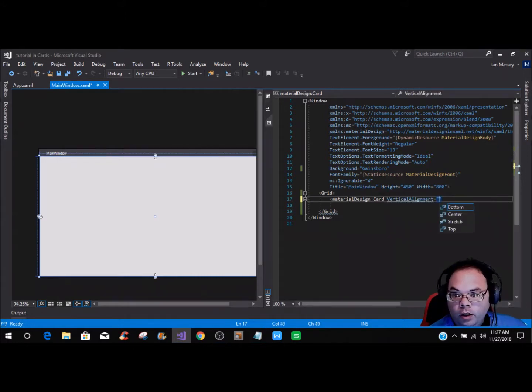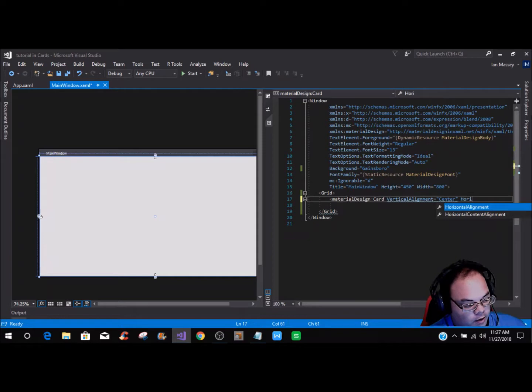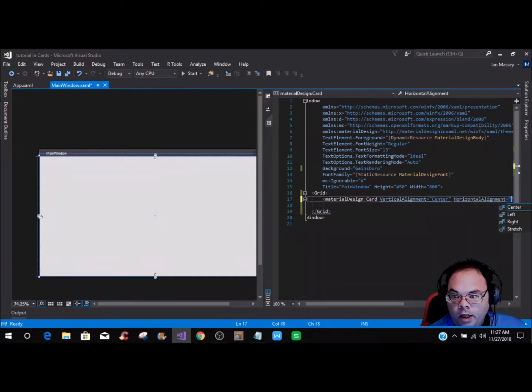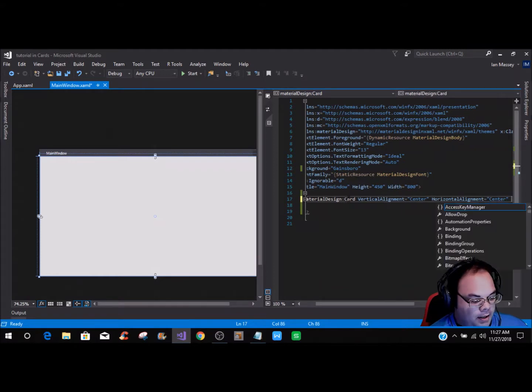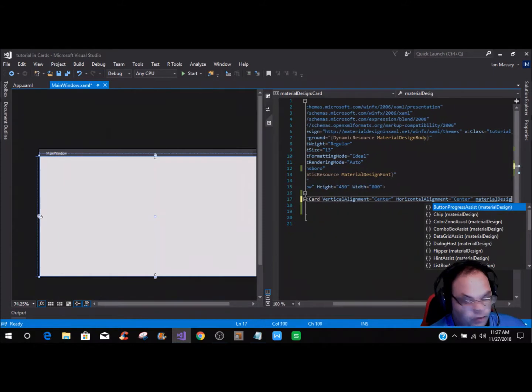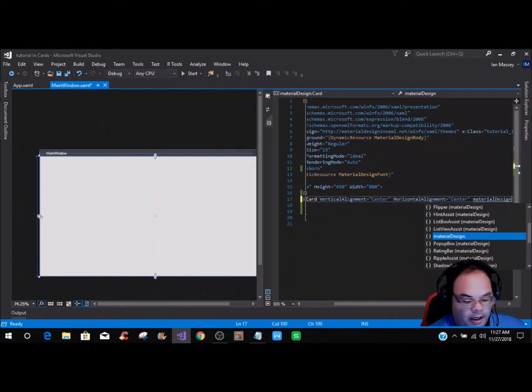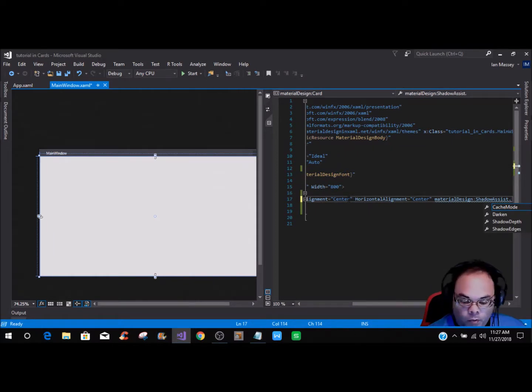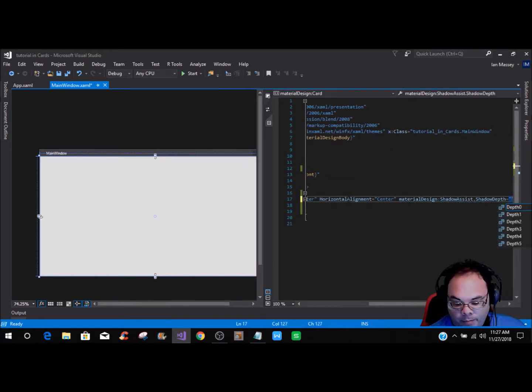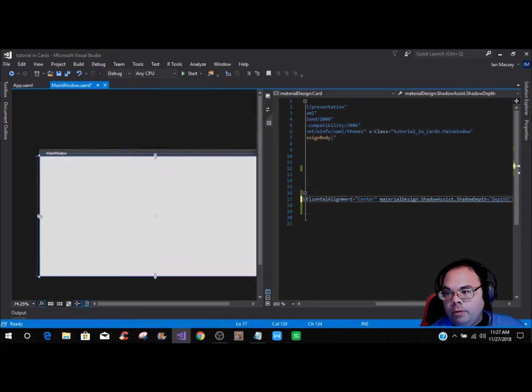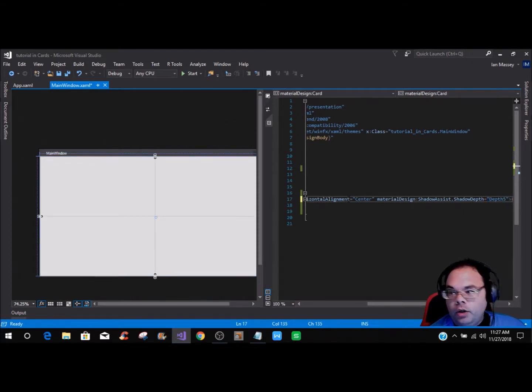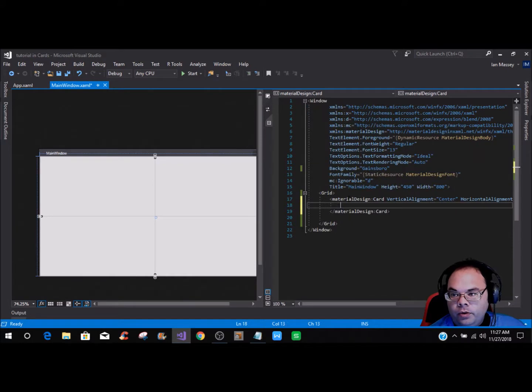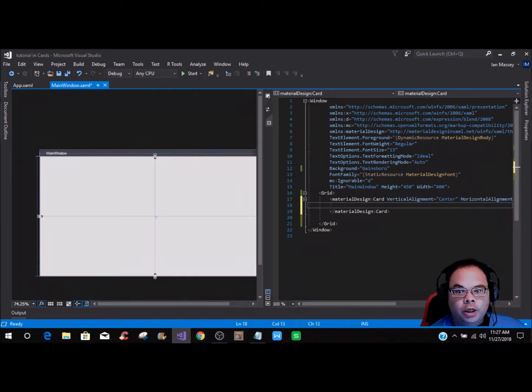We're going to set vertical alignment of center and horizontal alignment of center. Then we're going to add the material design shadow assist property with shadow depth. There's six different settings you can use. I'm going to use depth 5, which is the highest. Then we're just going to close that out and within the material design card tags.